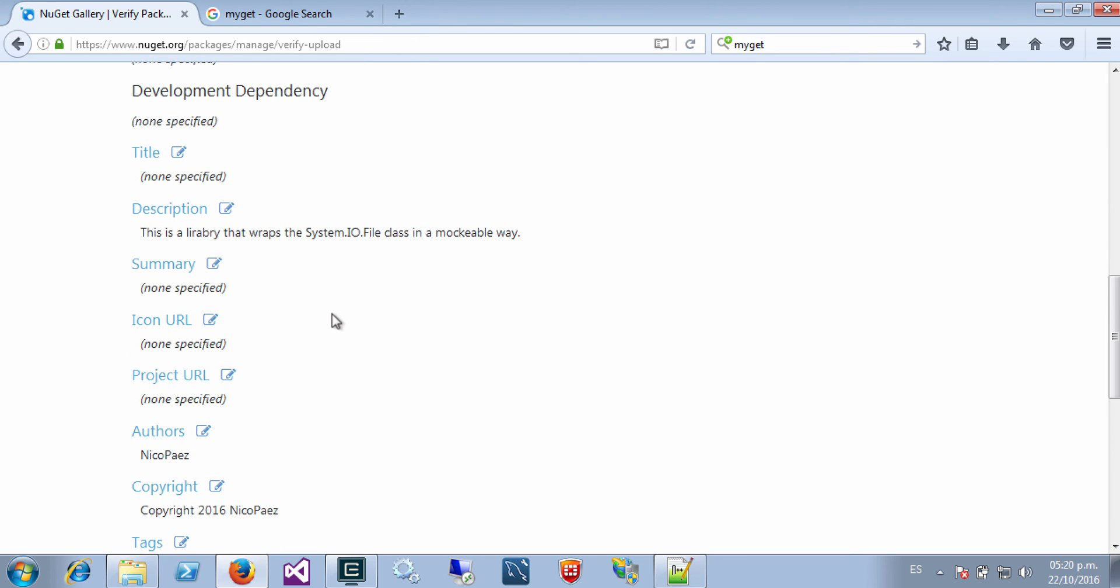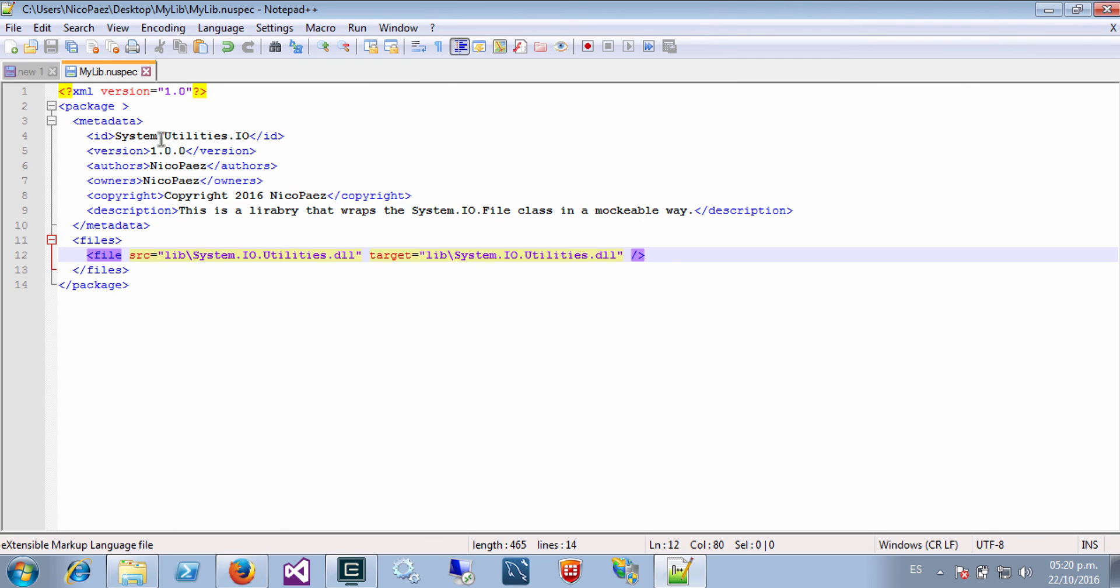Now NuGet.org is showing me the information that we already specified in my package. I can edit some information because the NuGet package, the NuGet spec I used is not complete, right?